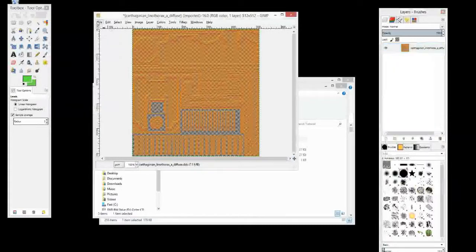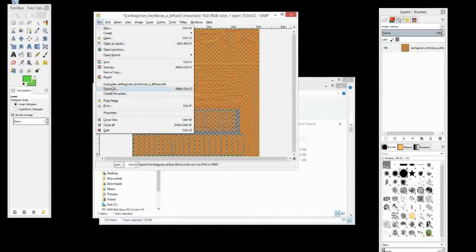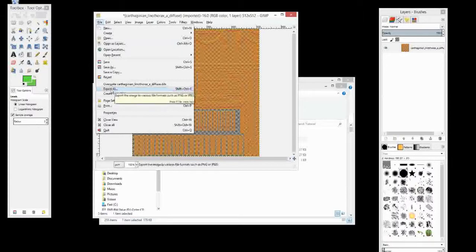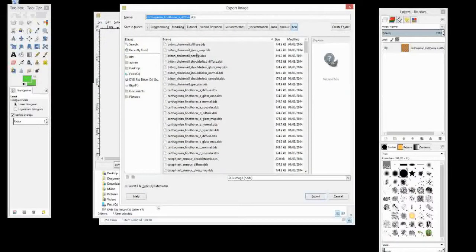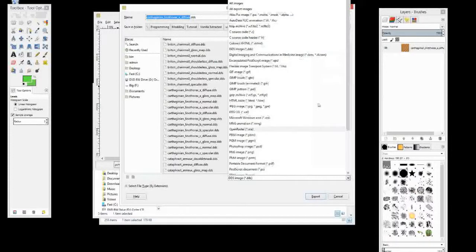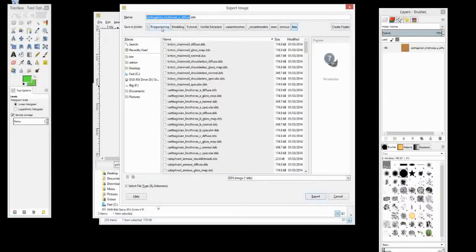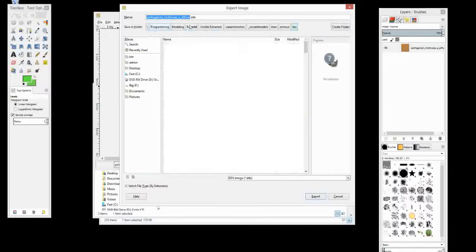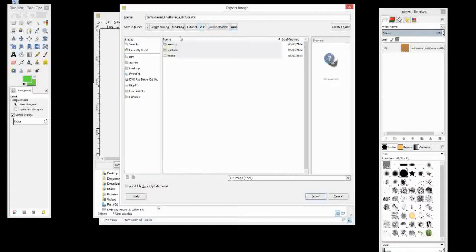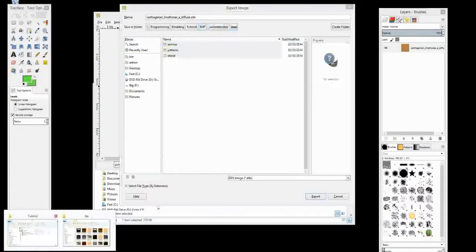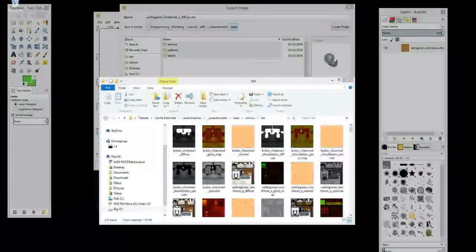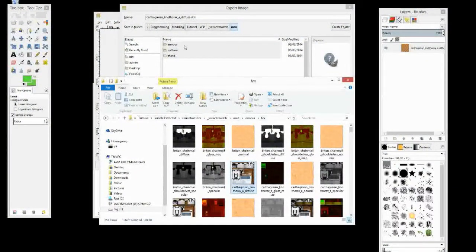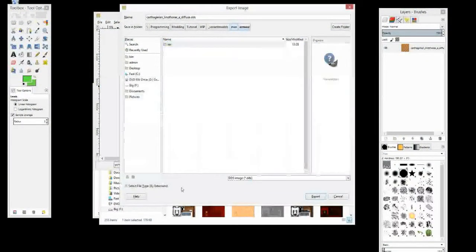And now we can export it or save it. To get the DDS format we have to click on export as or export. So let's click that. You can see here there will be a whole list of different file types. We want the DDS, which is right there. And then we're going to export it to our WIP folder. So where are we now. Tutorial. Not vanilla extracted. We want WIP. Right. Modules man. We want to have the same directories but just in our WIP folder. So armor.